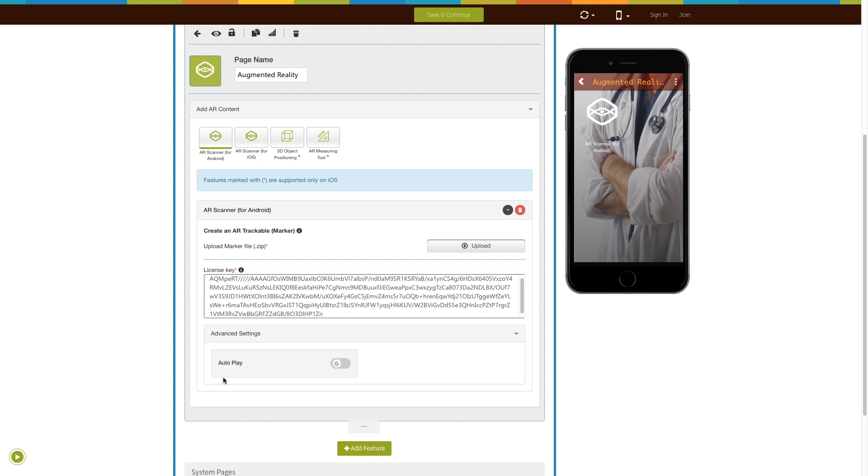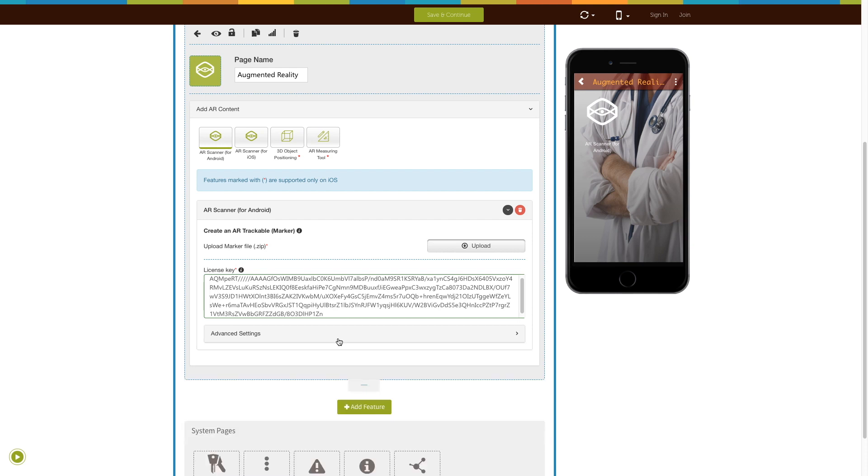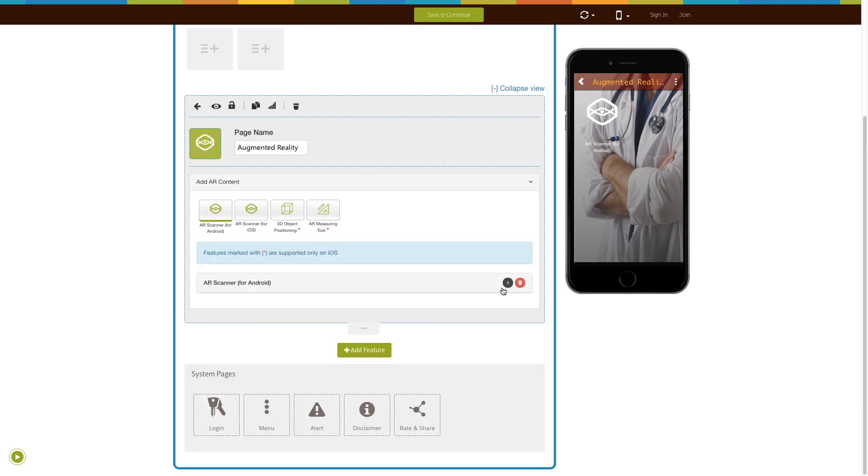Here you will see the option of auto play. If you want, you can enable auto play in your AR app from here. From here you can also delete the AR Scanner for Android feature.